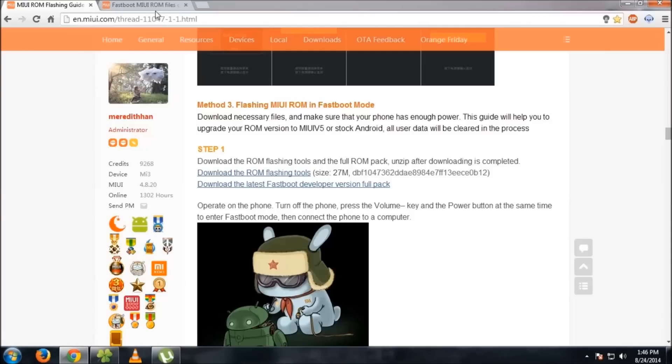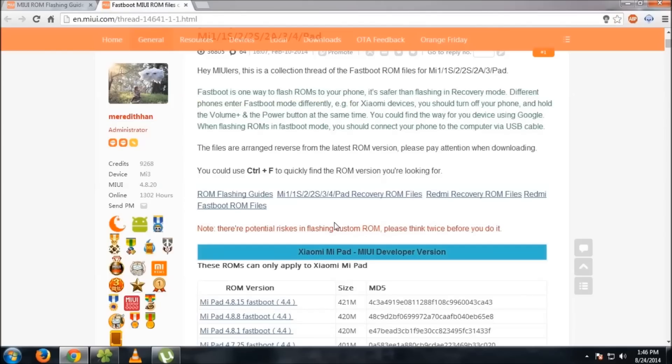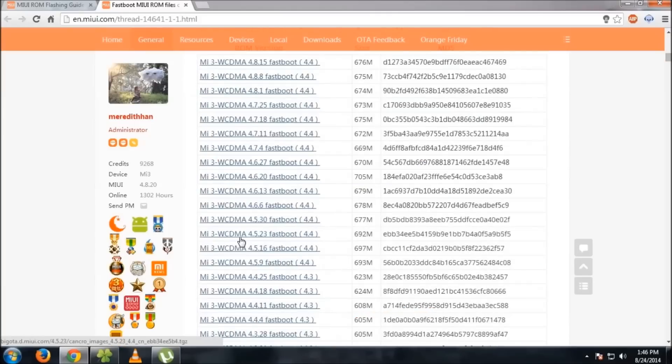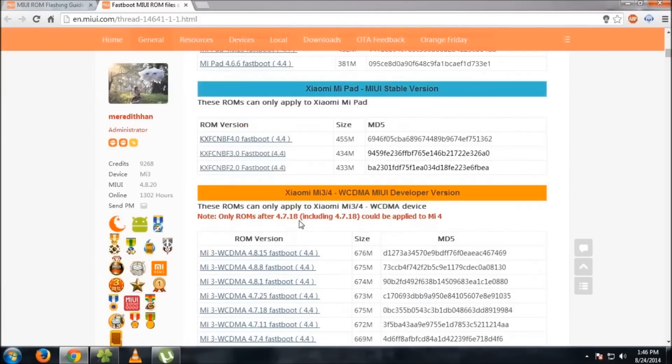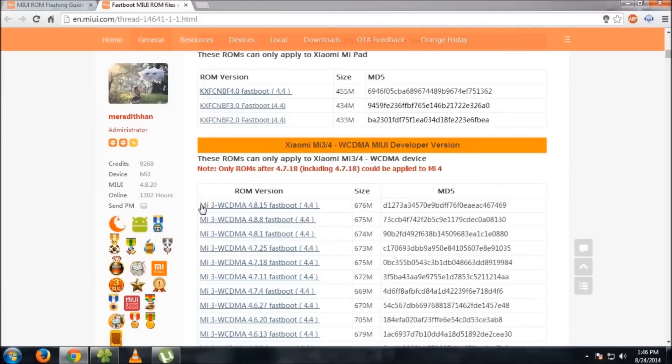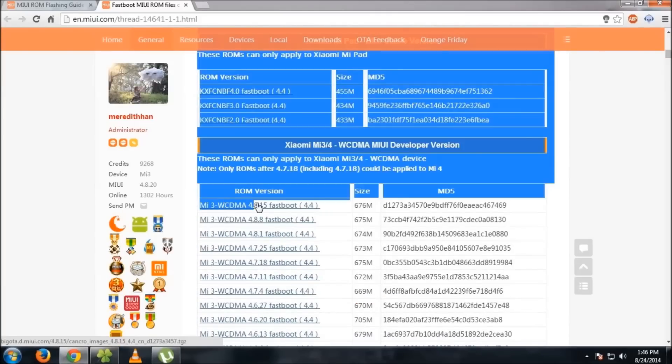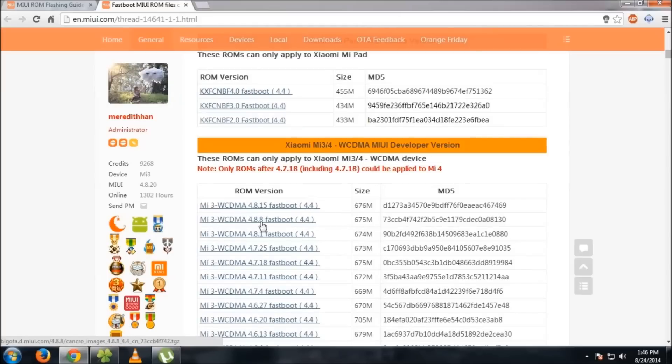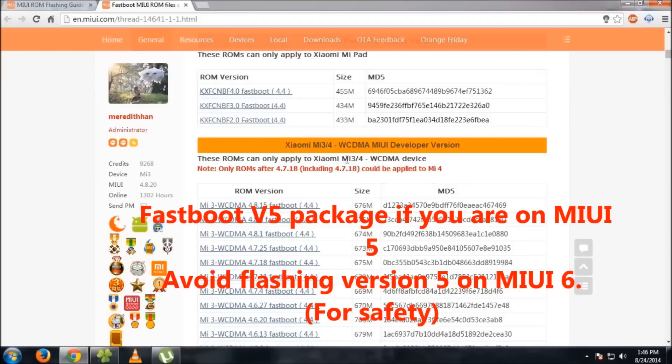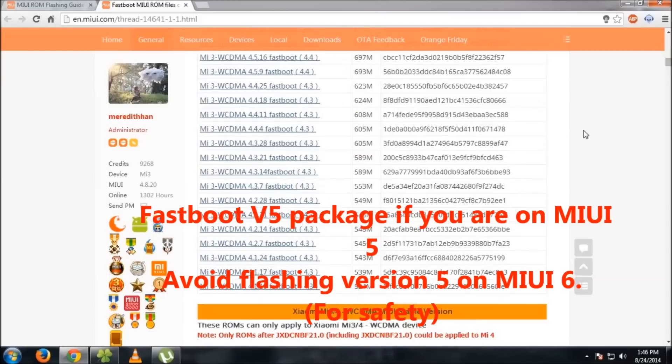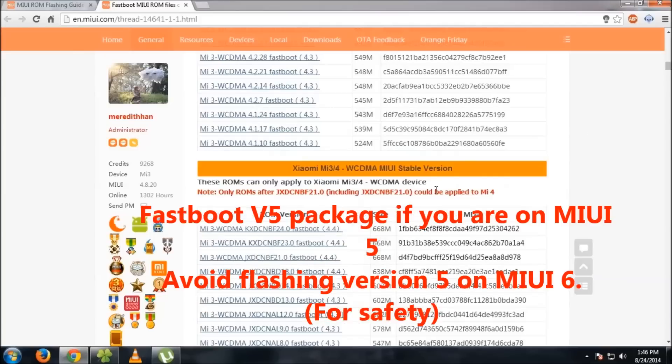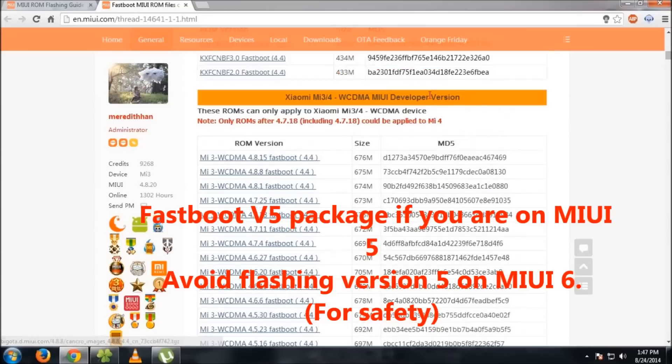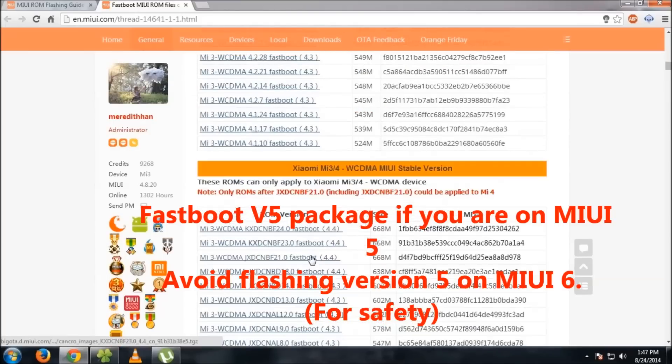Then download the fastboot developer version package. Search for MI3, and the latest one available is MI3 WCDMA fastboot 4.4, version 4815 from August 15th. This is the developer version. If you want the stable build, select MIUI stable version instead. I'll currently stick to the developer version.